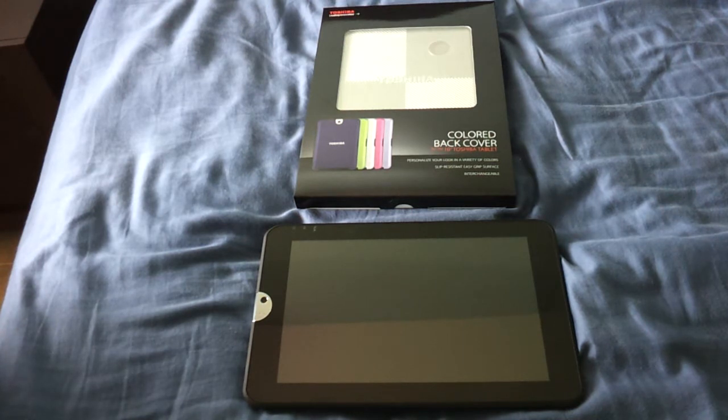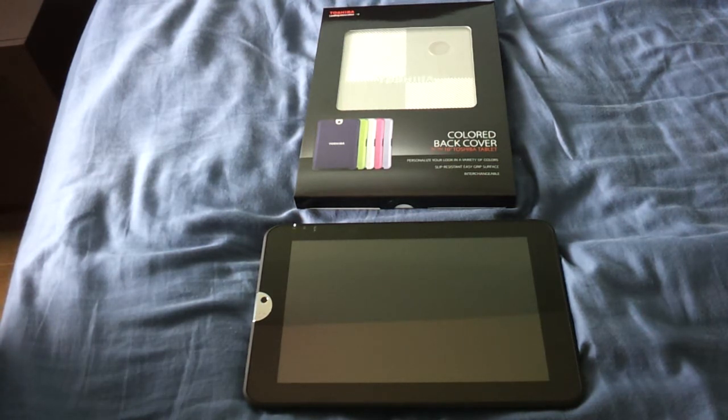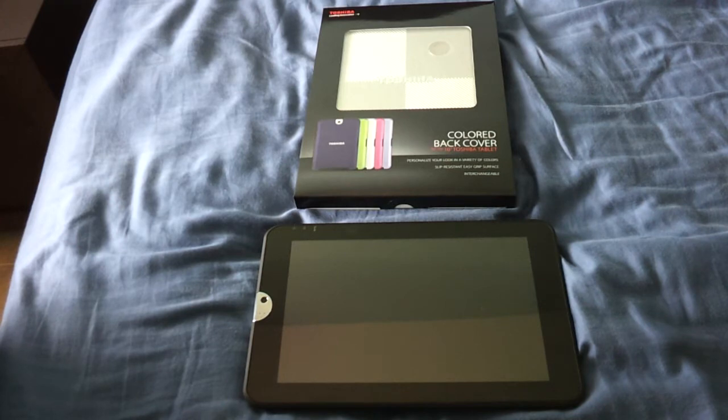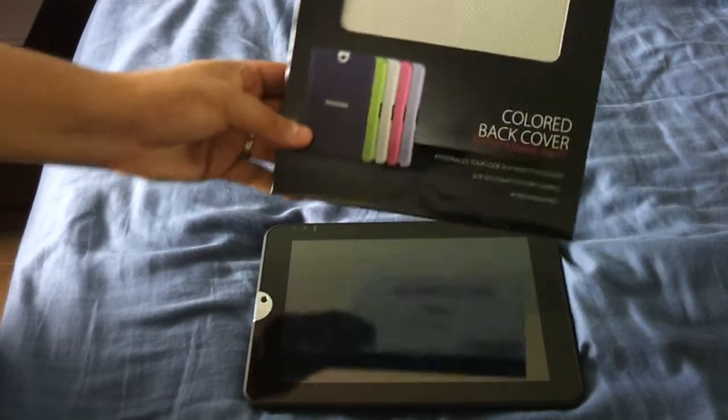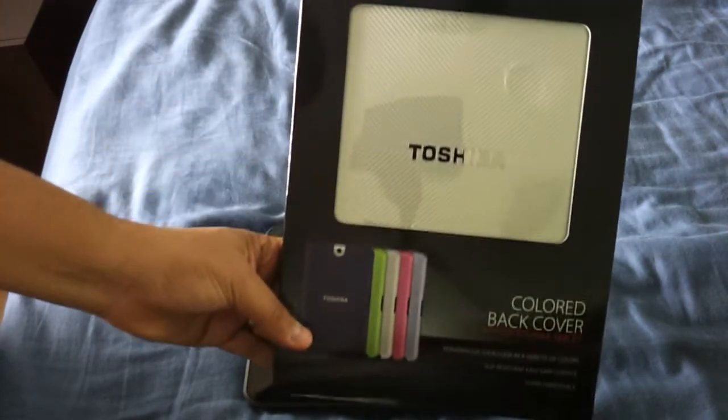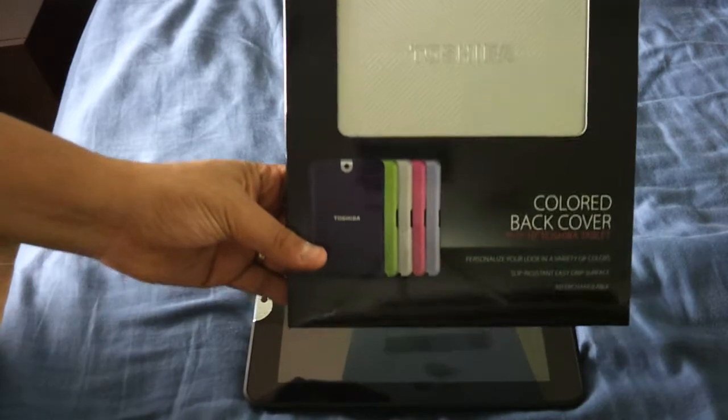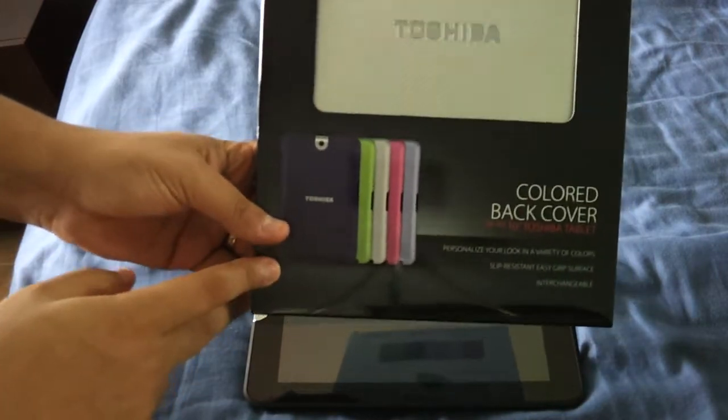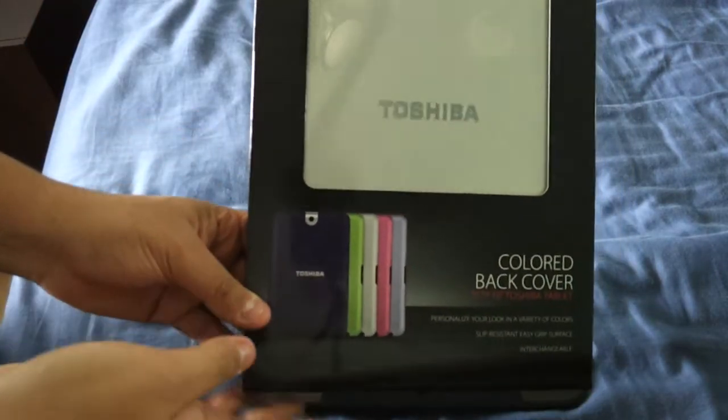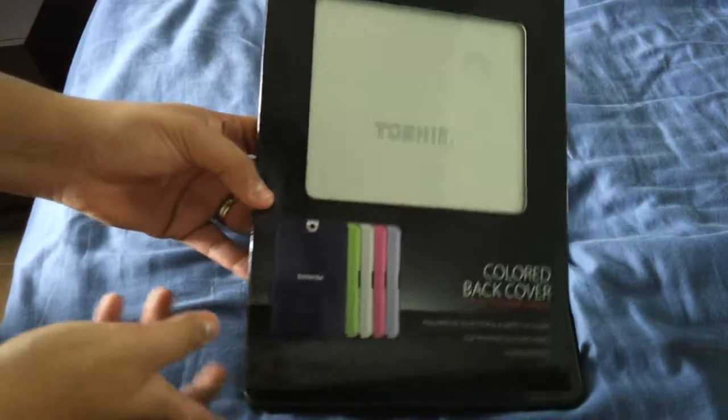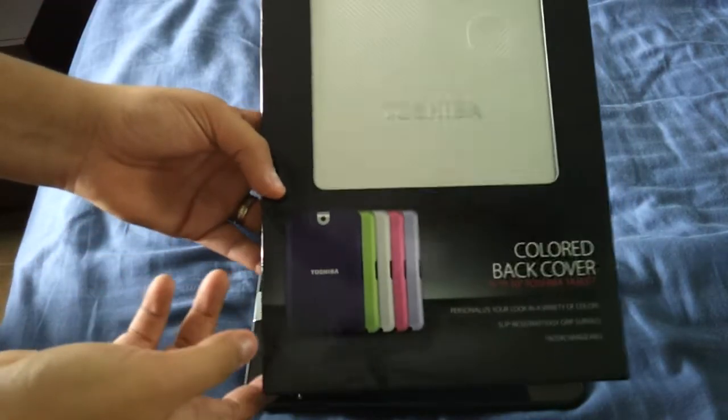This could be a quick little how-to for those people who really don't know how to get the back cover off and how to swap out the different colors. Here they have the different colors available. They sell them at any store that has the Toshiba Thrive in stock. I got this at Best Buy for $19.99.